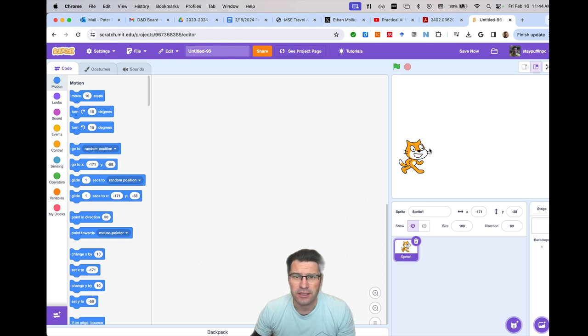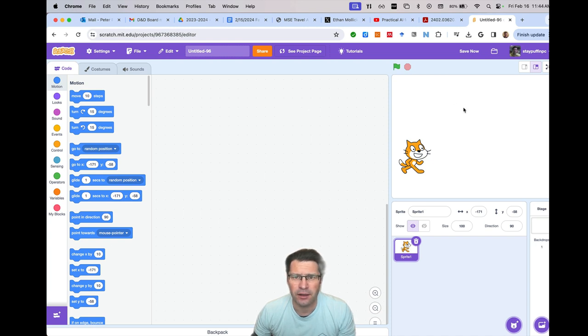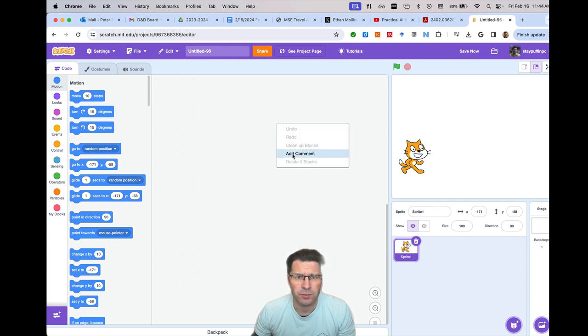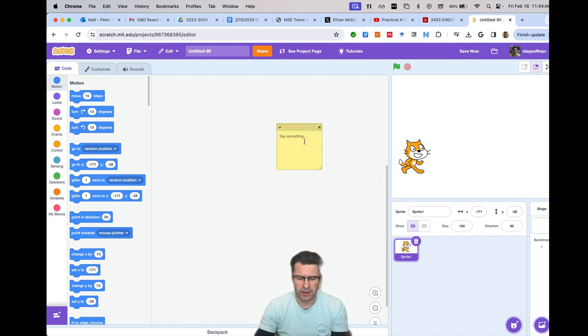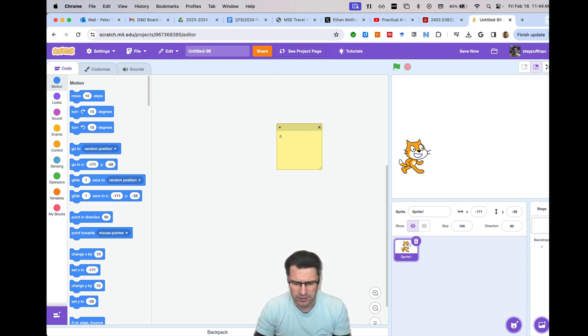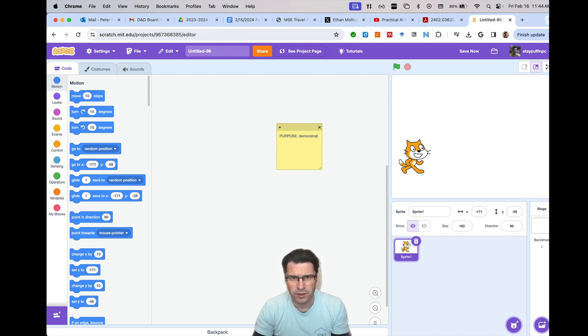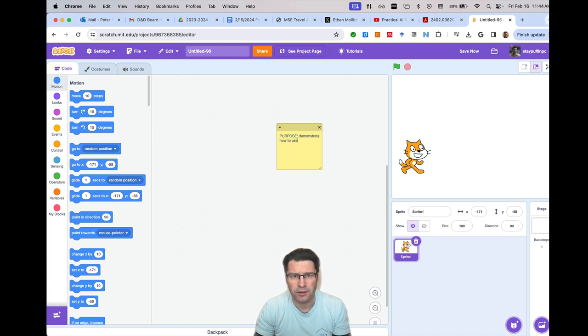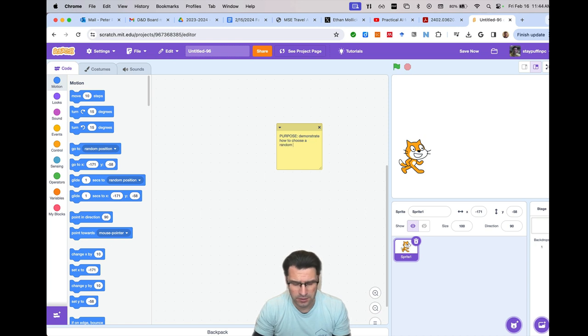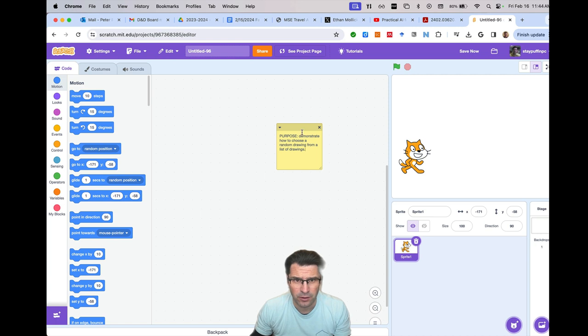So let's suppose what I'm going to do over here is I'm going to have my sprite and let's say that when I click on the sprite, I'll have an image appear over here on the right. So let me go ahead and just plan that out. I'm going to say my overall purpose is to demonstrate how to use, how to choose a random drawing from a list of drawings. So that's my overall goal or purpose.